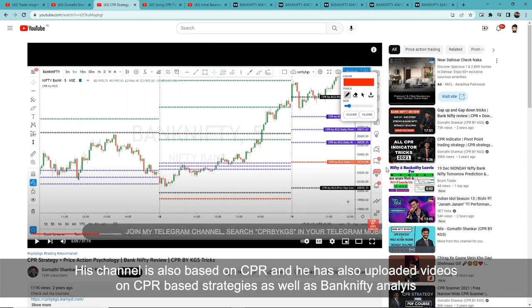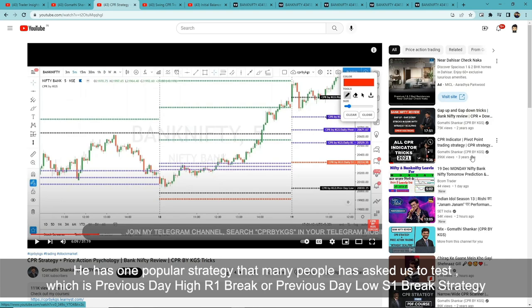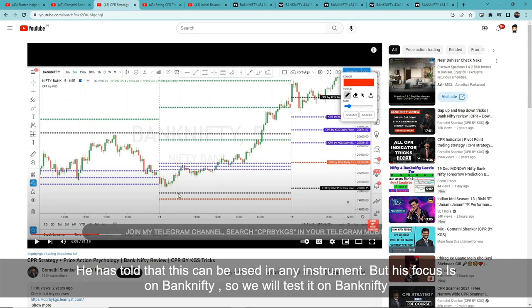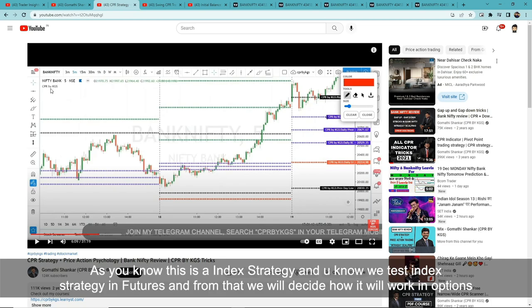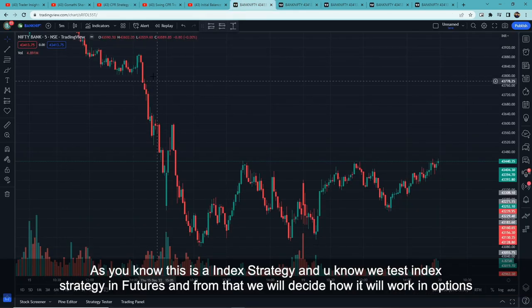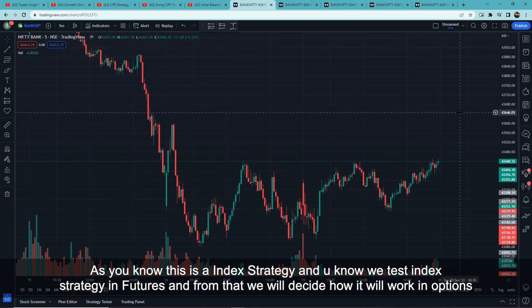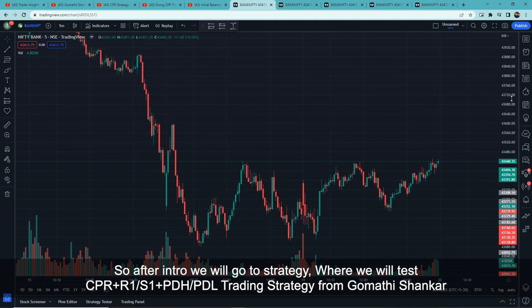He also does Bank Nifty prediction and analysis videos on his channel. One popular strategy of his that many people requested to test is the previous day high R1 break or previous day low S1 break strategy. His claim is that this can be used on any instrument, but his focus is on Bank Nifty, so we will test it in Bank Nifty. As you know, this is an index strategy and we test index strategies using futures to decide how to trade in options.